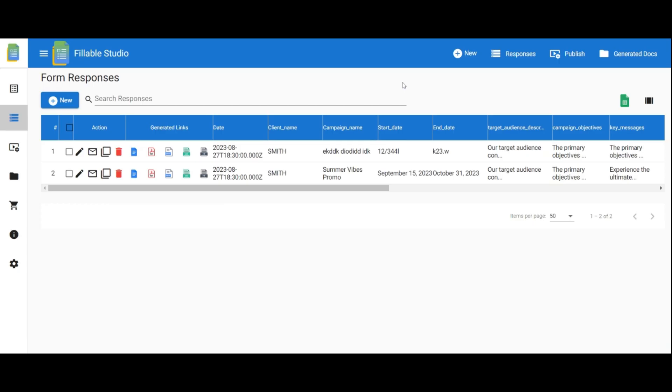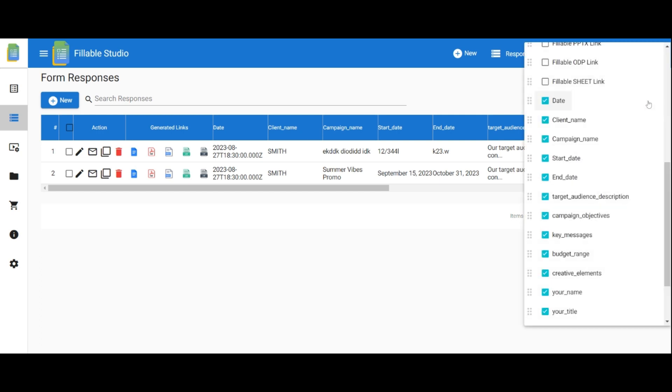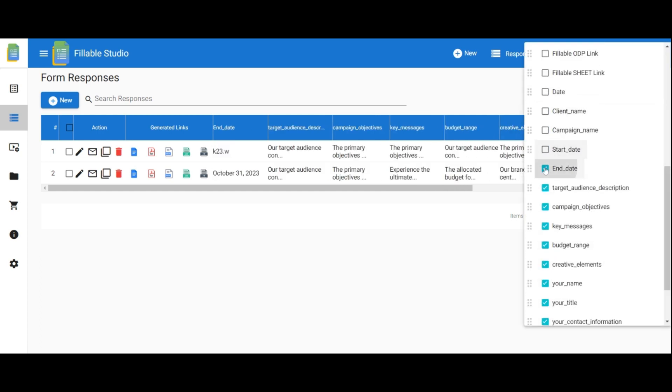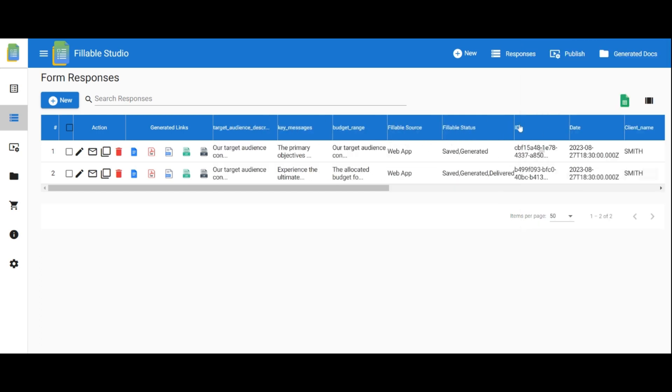Click on the field settings to customize the table by selecting the fields you want to include. In the response table, you'll find columns for actions and generated links.